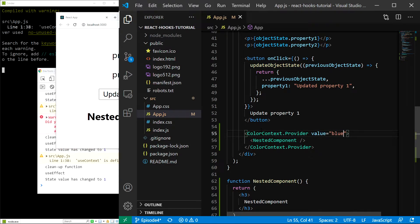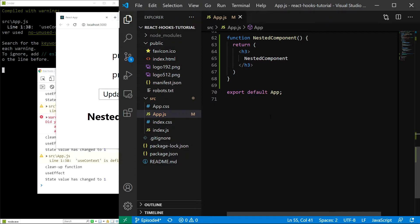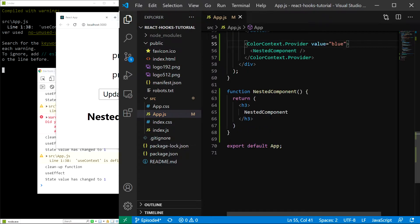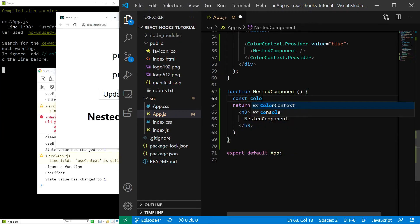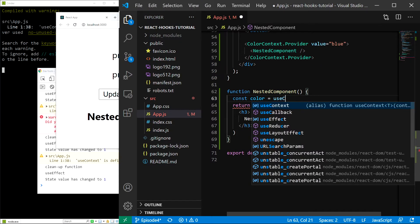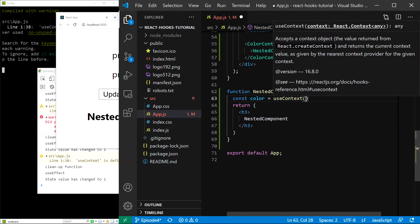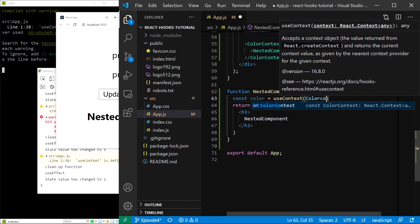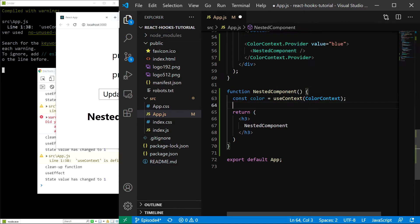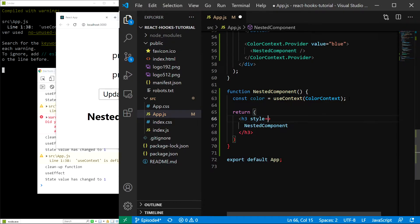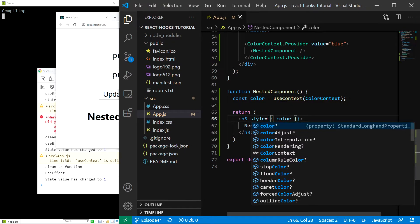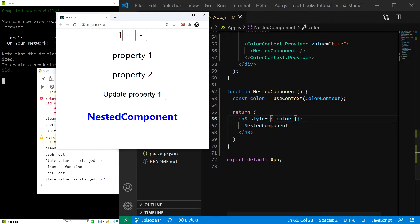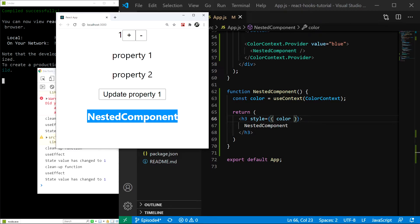And now, let's access the context in nested component. We can do that using the useContext hook like this. Const color is going to be equal to useContext and colorContext. Finally, let's make use of the color, for example, in the heading style. So, I'll type style equals to color. Save. And there you see it, the color is blue.